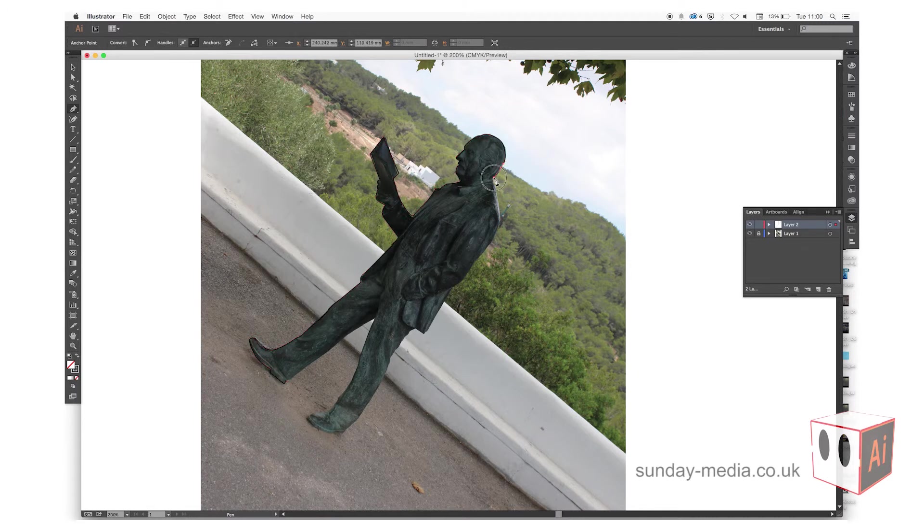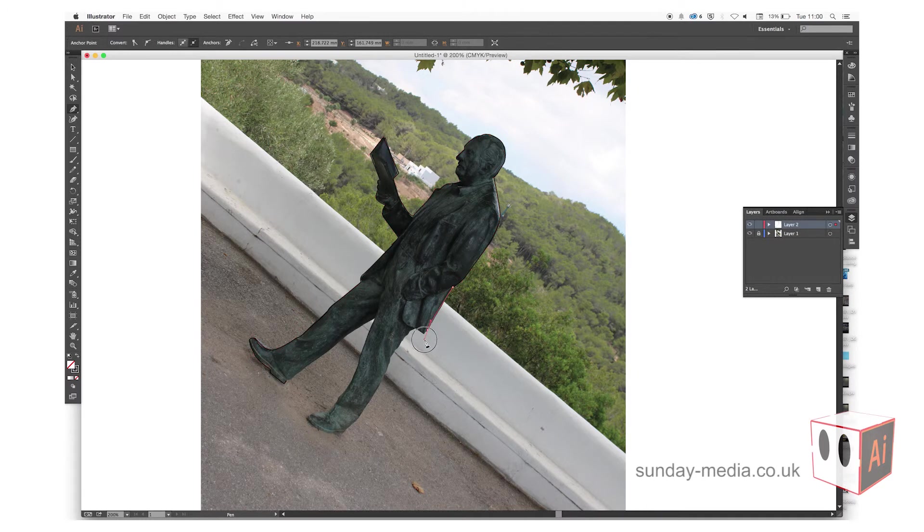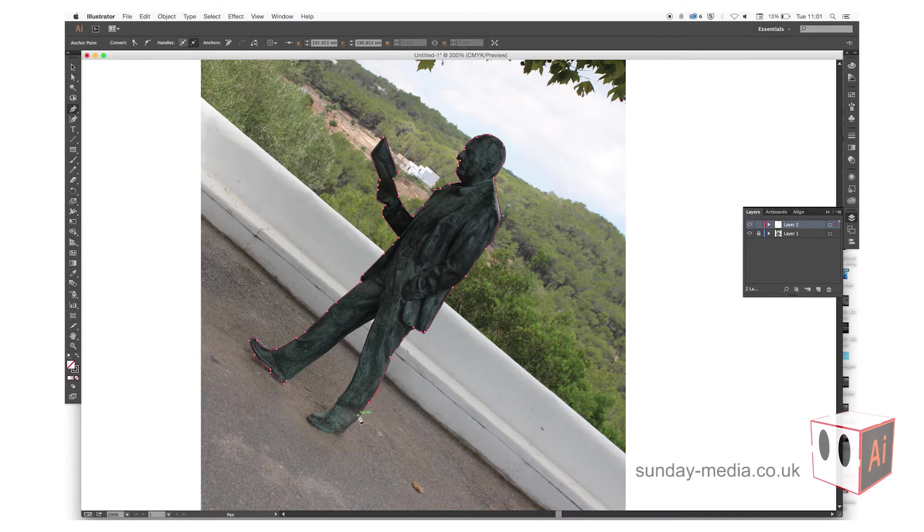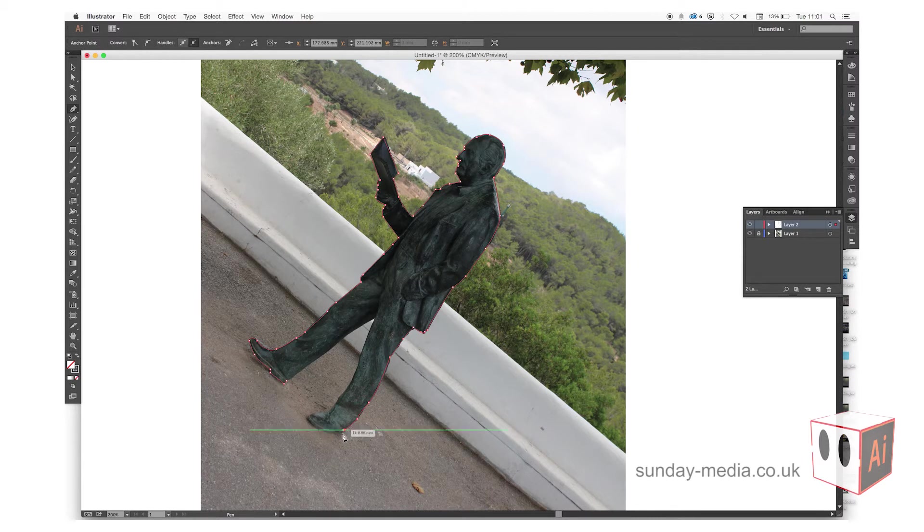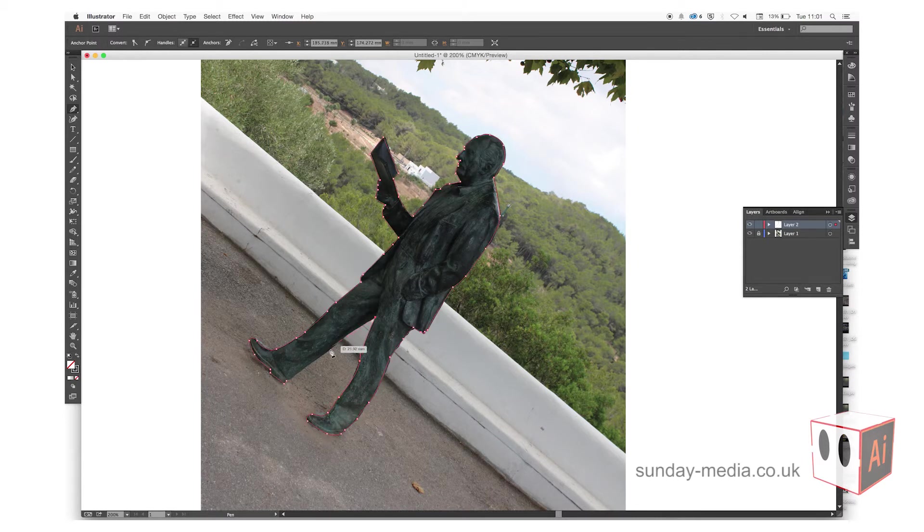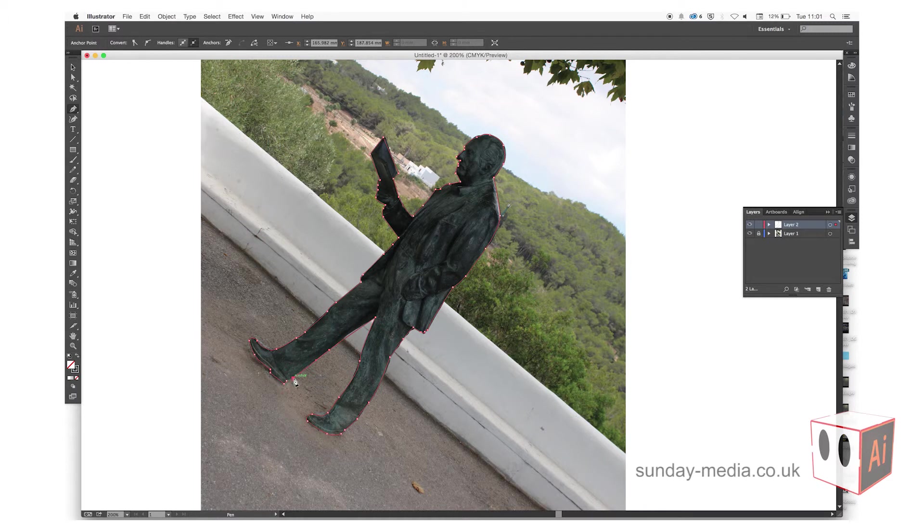When you click, it will curve round, and sometimes you don't want that, so just bear that in mind. What you'll notice is like a little upside down V to indicate that you can chop the anchor points there.